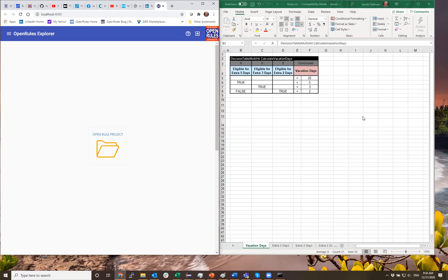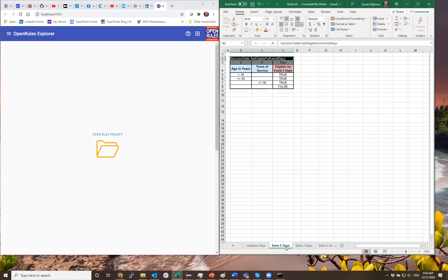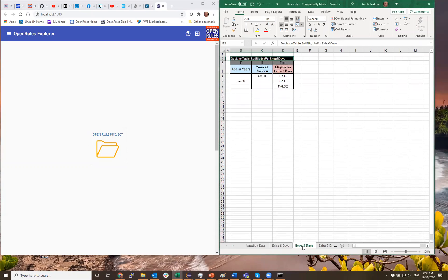On my right, I have a famous decision model — vacation days. This is a top-level table that calculates vacation days based on a basic 22 days and the eligibility of a particular employee for extra five days, extra three days, and extra two days. The rules for five days, three days, and other days are defined here.